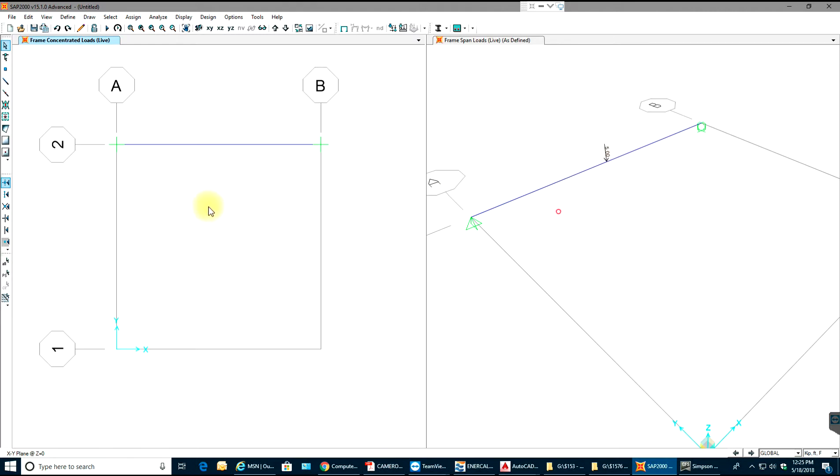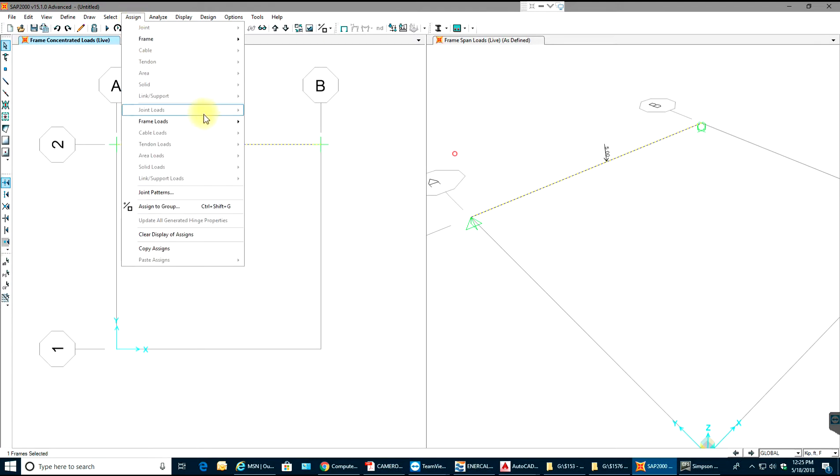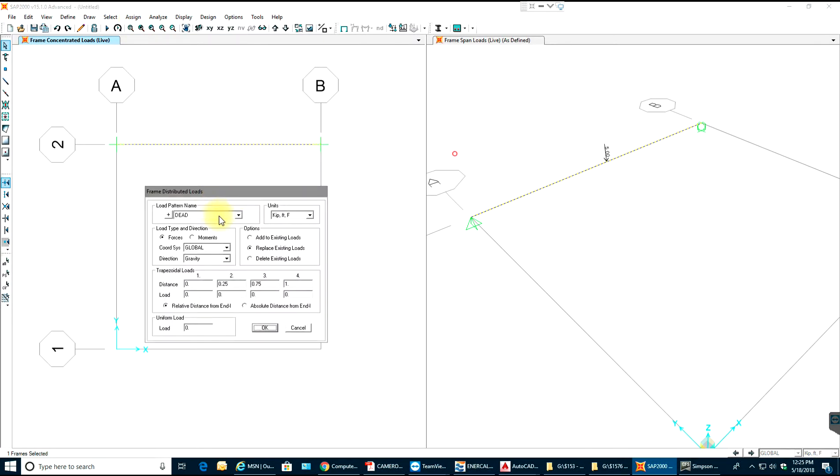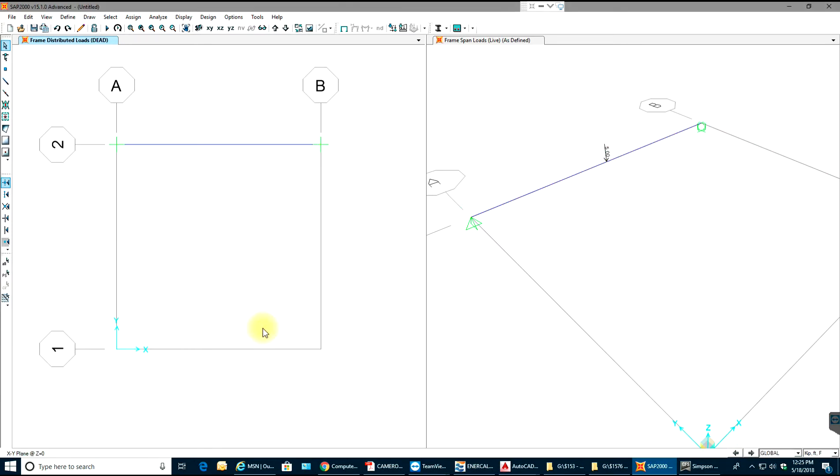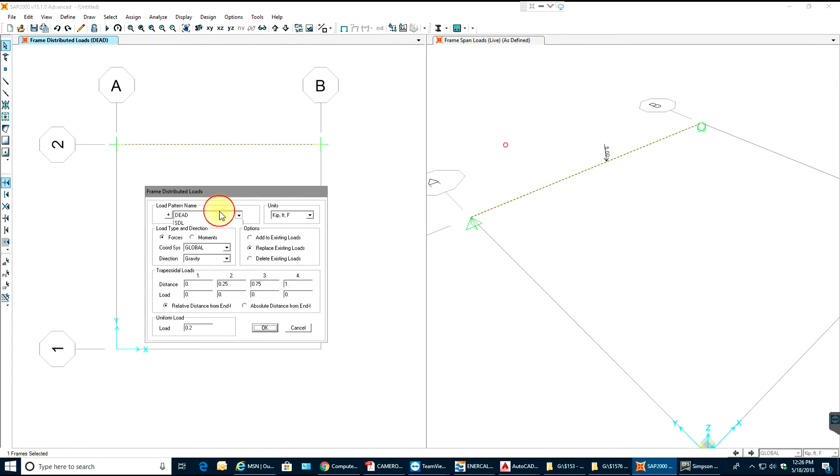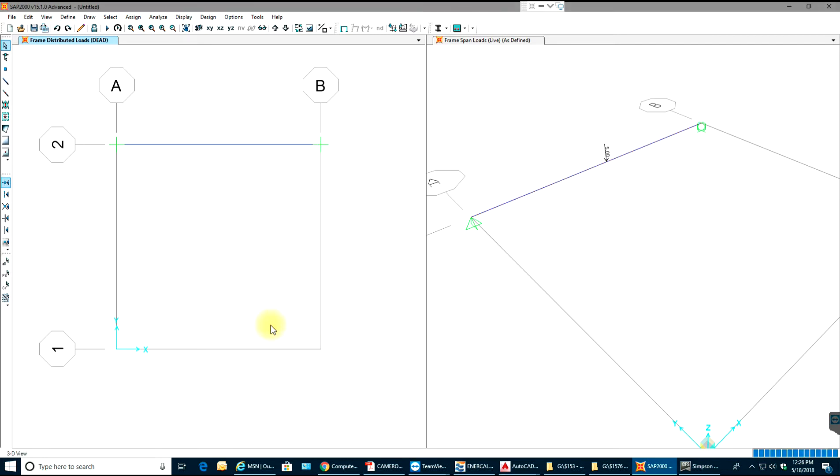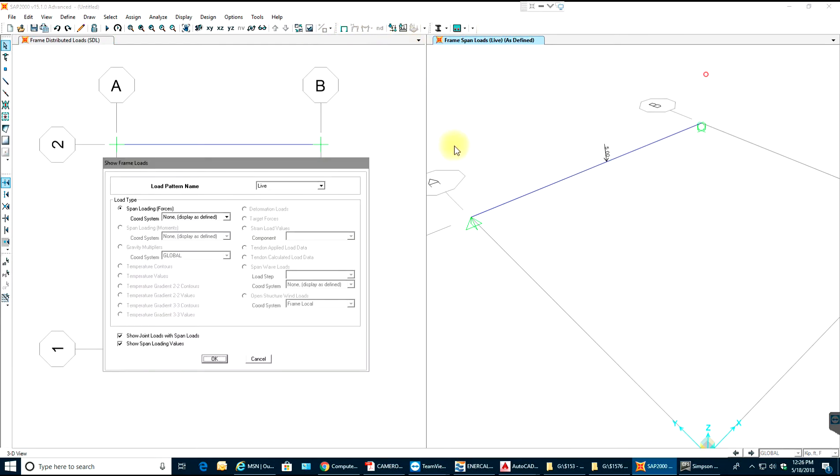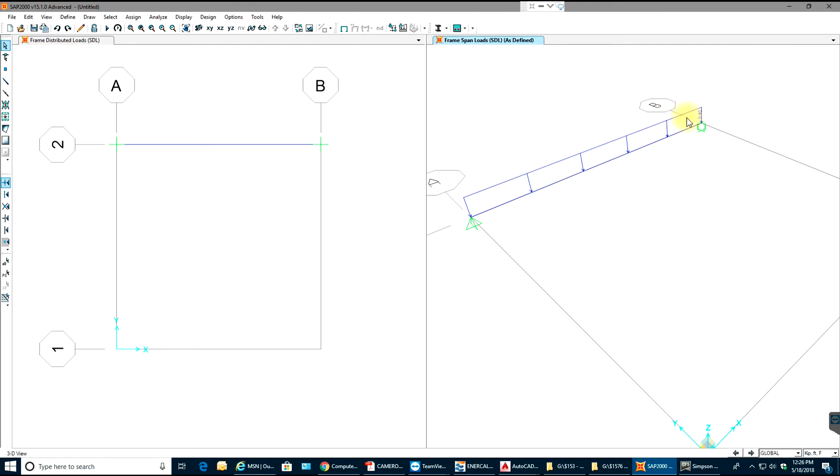Again I'll select the frame, I'll assign distributed loads, and dead load will be 200 PLF. I'll select OK. So right now showing just the live load as you can see over here, live as defined. Then I'll select the frame load again, I'll go to assign frame loads, distributed. I'll select my load pattern as SDL and make sure that my superimposed dead load is, in this case I'm putting 400 PLF, select OK. Now I select this window and I'll select frame loads, I'll make sure to see SDL, select OK. So you can see your SDL 400 PLF.